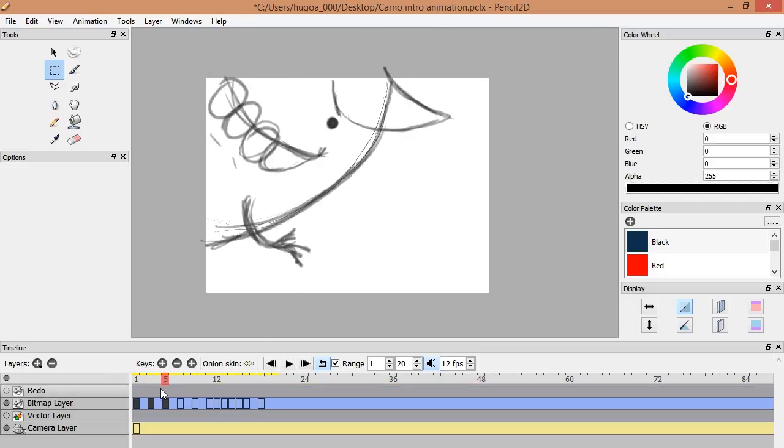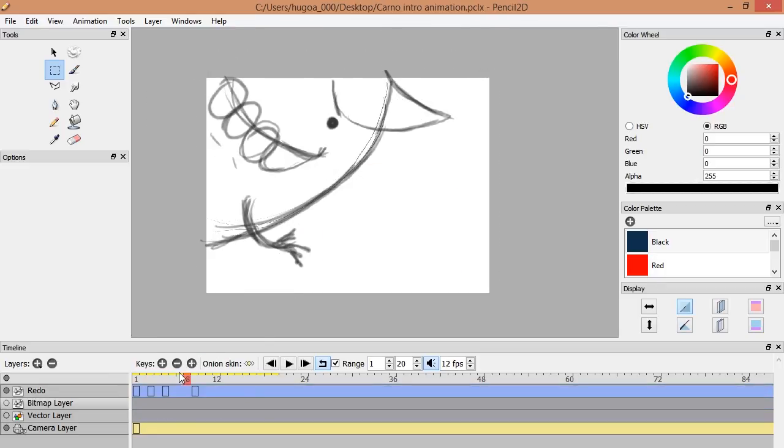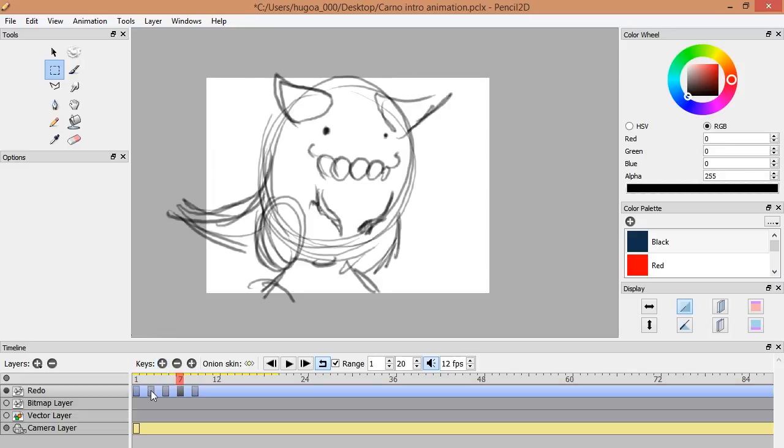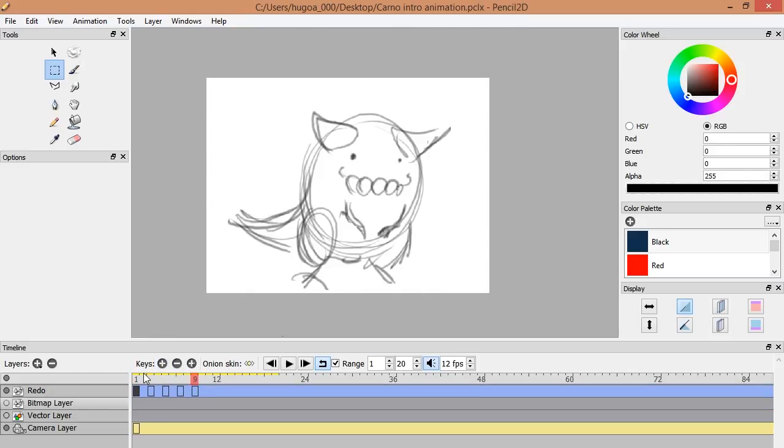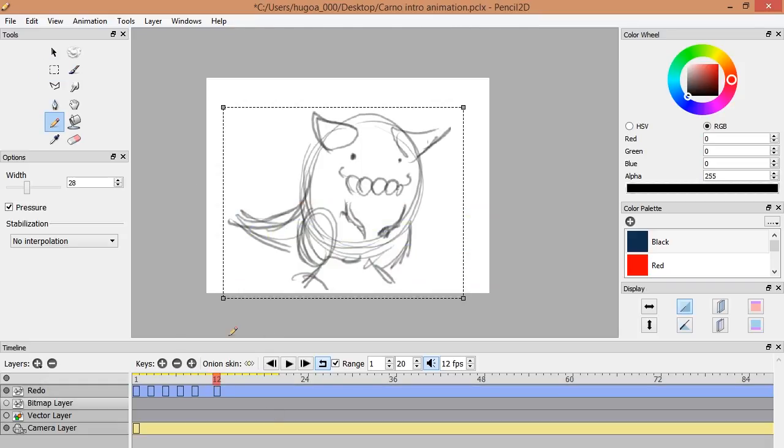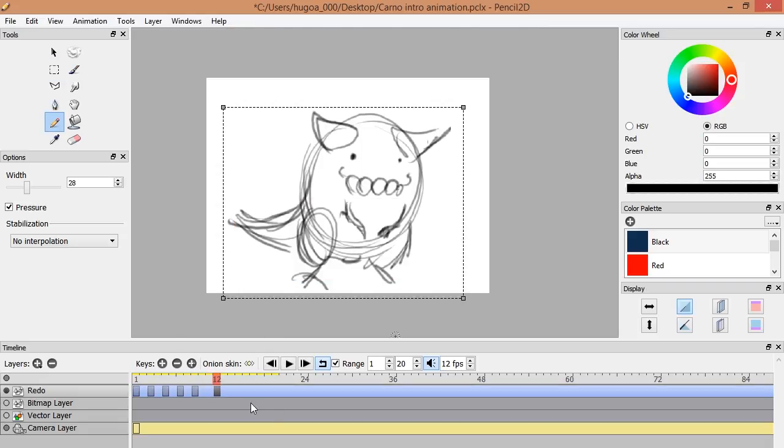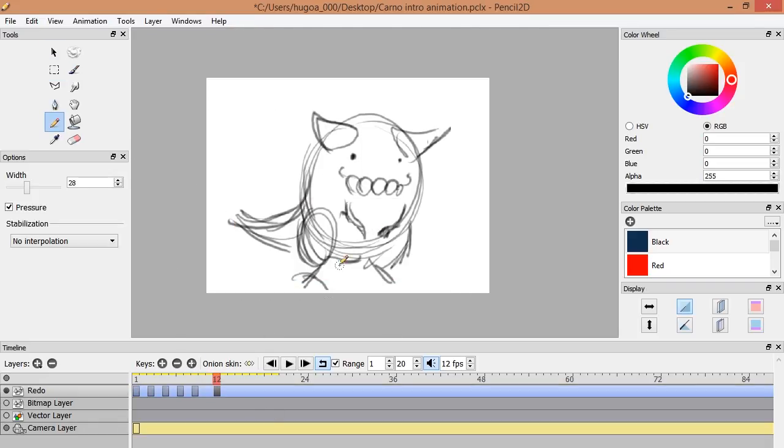The program is Pencil. This little program is freeware software and you can download it. I will put the link in the description of this video.